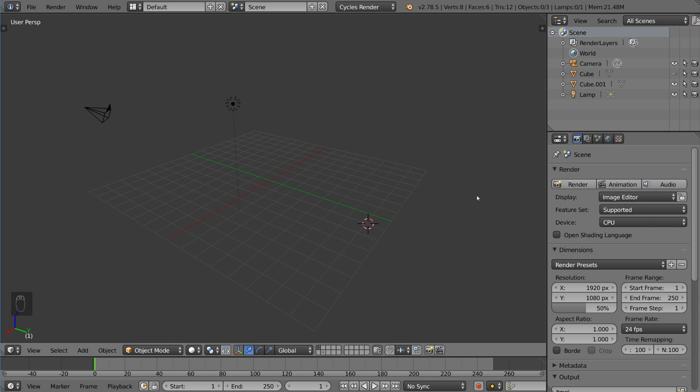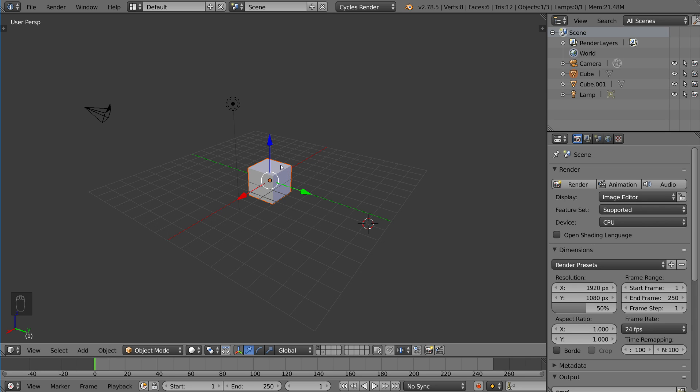Now if you hit Alt-H, that brings your hidden objects back. Now that brings back all of your hidden objects.